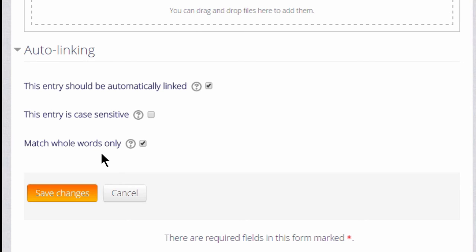And you see that as we go through each entry, we can decide whether it should be automatically linked or not, and whether to match whole words or just parts of words inside the glossary entry. This is quite important to think about.